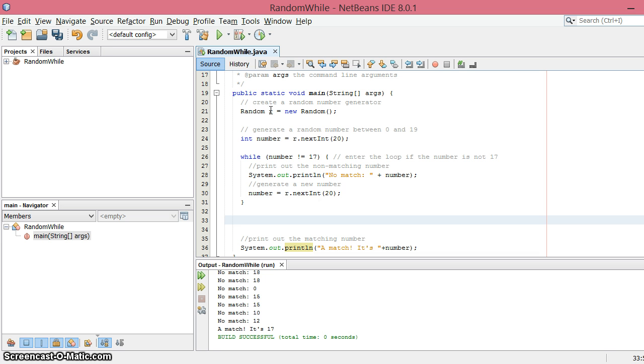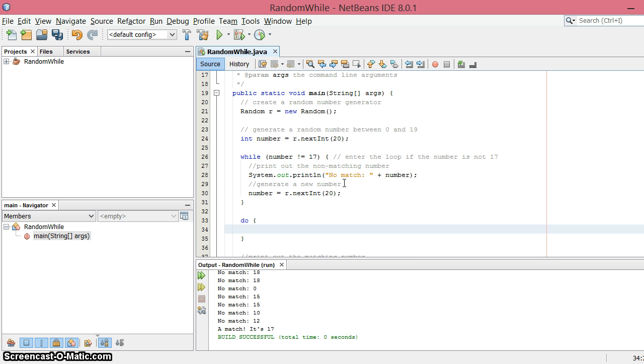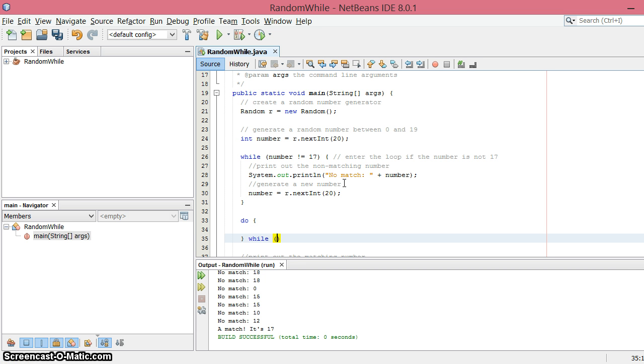The generation of the random number and printing out all happens in the same way, it's just the order of where you put things that's a little bit different. So in a do-while loop you do something and then you do it as long as there's a condition that's true, and so you put the while statement afterwards.